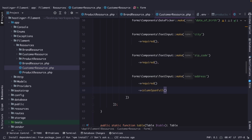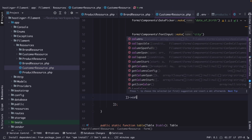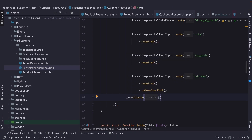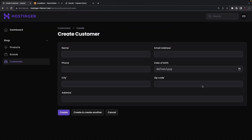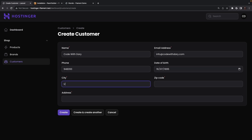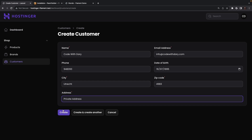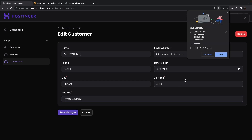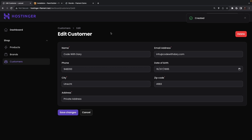This only works when we add the columns method on our section, and we're going to pass in two columns. If we navigate to the browser and refresh it, you will see that we can create a new customer. Let's say 'code with Dari', add an email address, a random phone number, a date of birth, city is Utrecht, and skip the zip code and private address. Let's quickly create one. As you can see, our resource has been created.